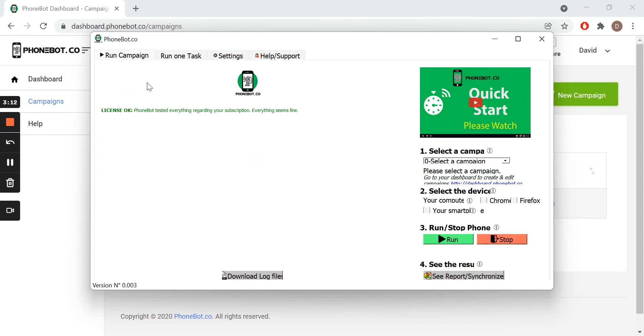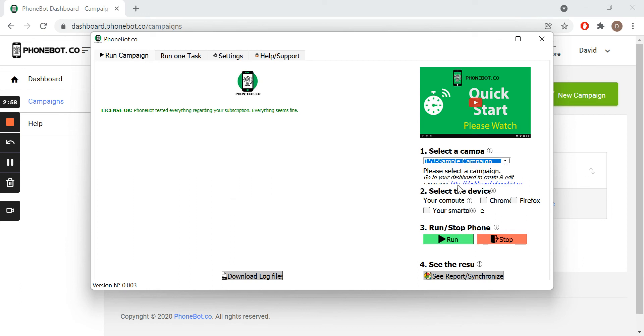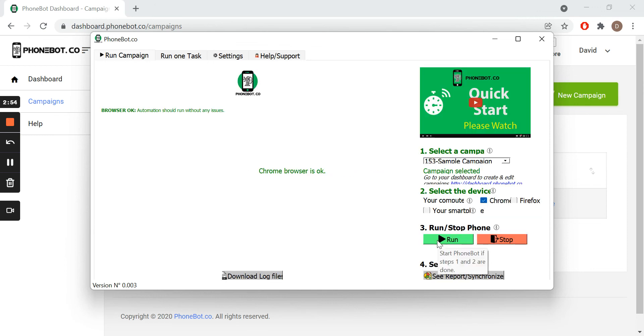We can execute our tasks from either the first or the second tab of the software. In the first tab, we can execute all the tasks of a specific campaign. Just select the campaign, the device and the browser, and click on Run.